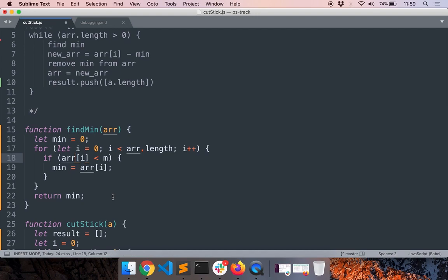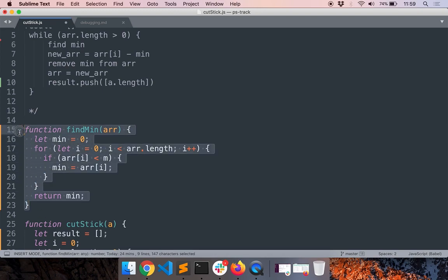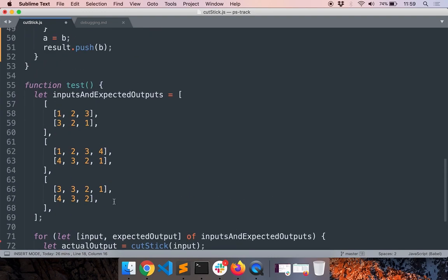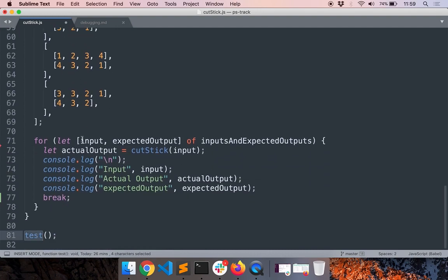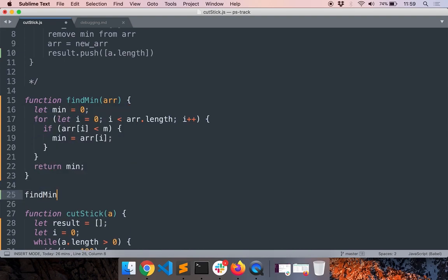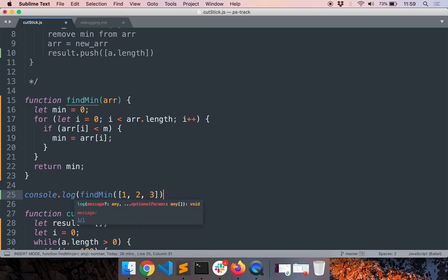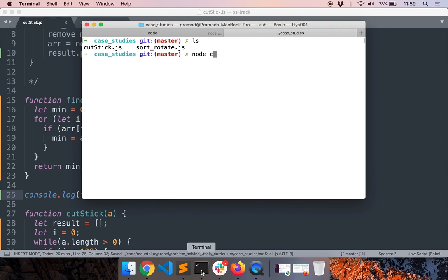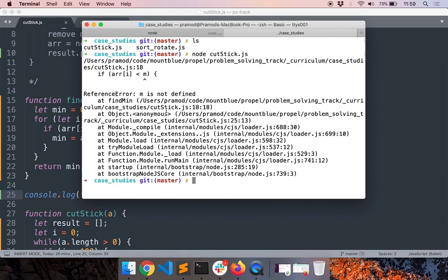Now I'll individually test this function to check whether it is fine, because if there is an error later in the main function, I know the issue is not from here since it's already been tested. Let's forget about our initial tests - I'll put a return so the main test doesn't run. Instead, I'll test findMin by calling it with [1, 2, 3]. There's an error.